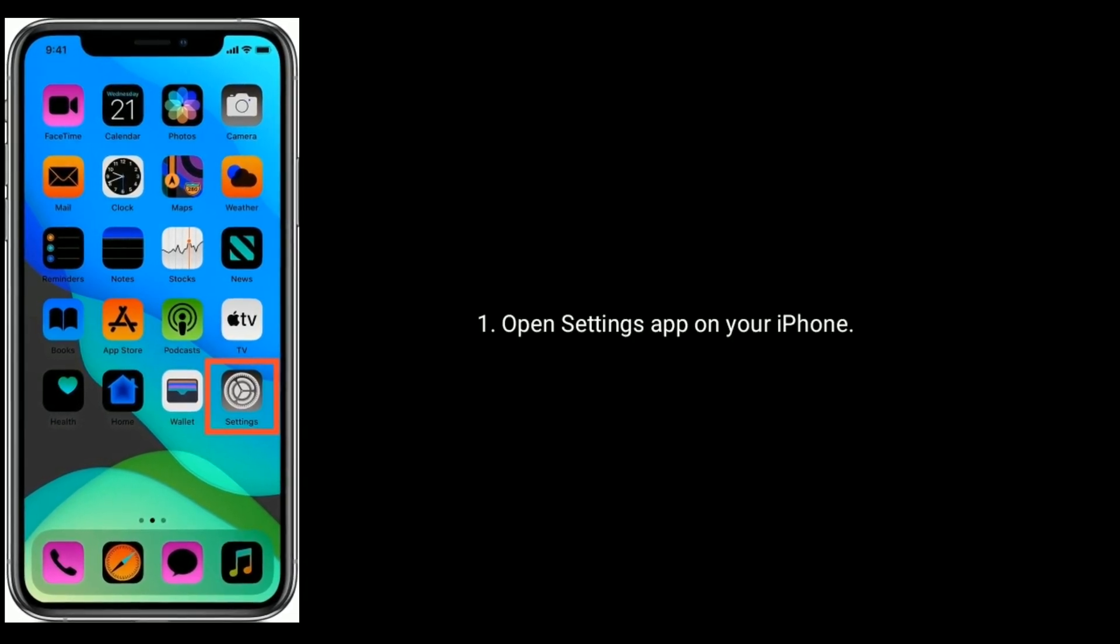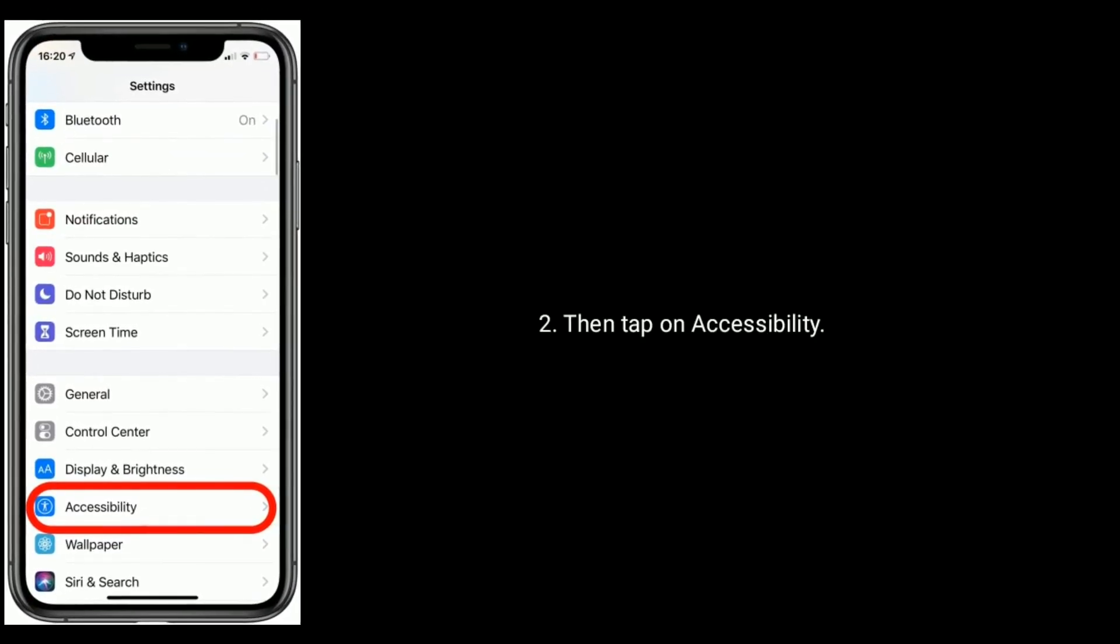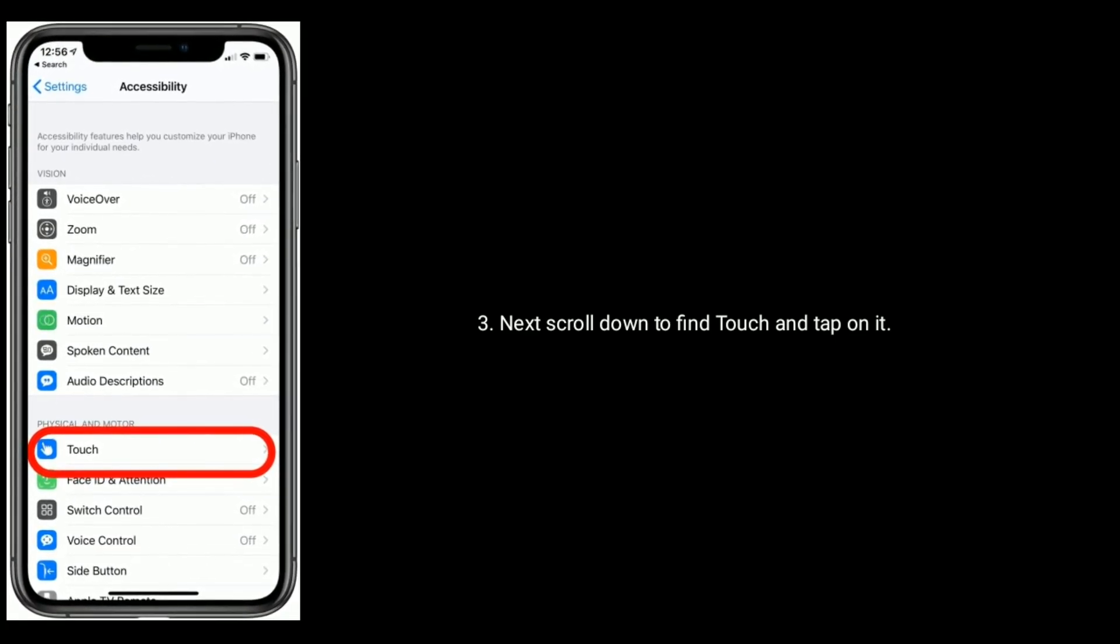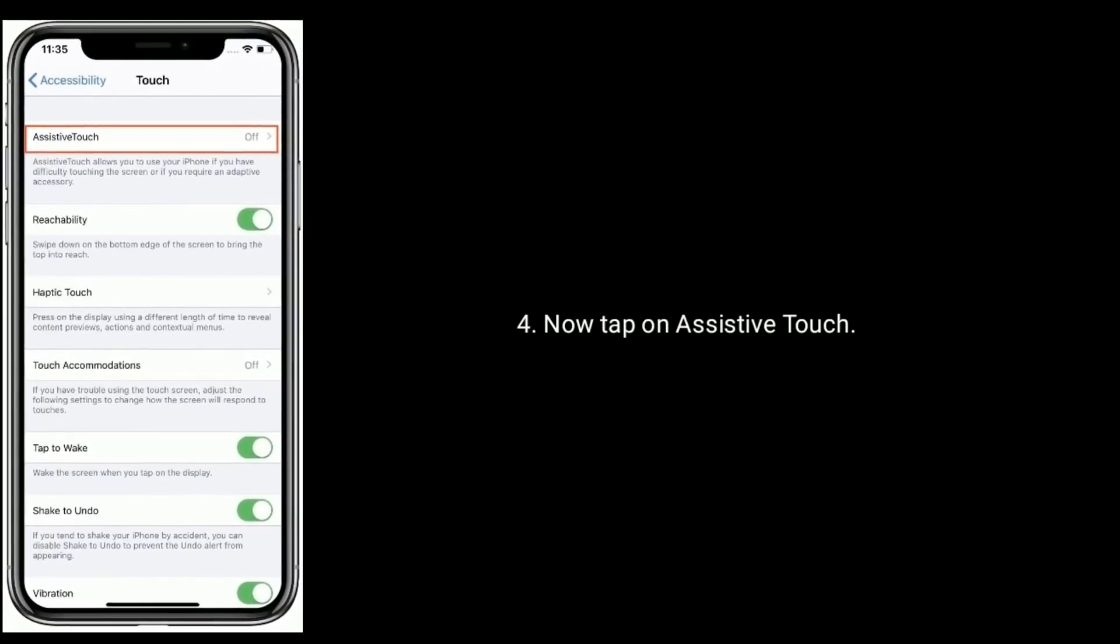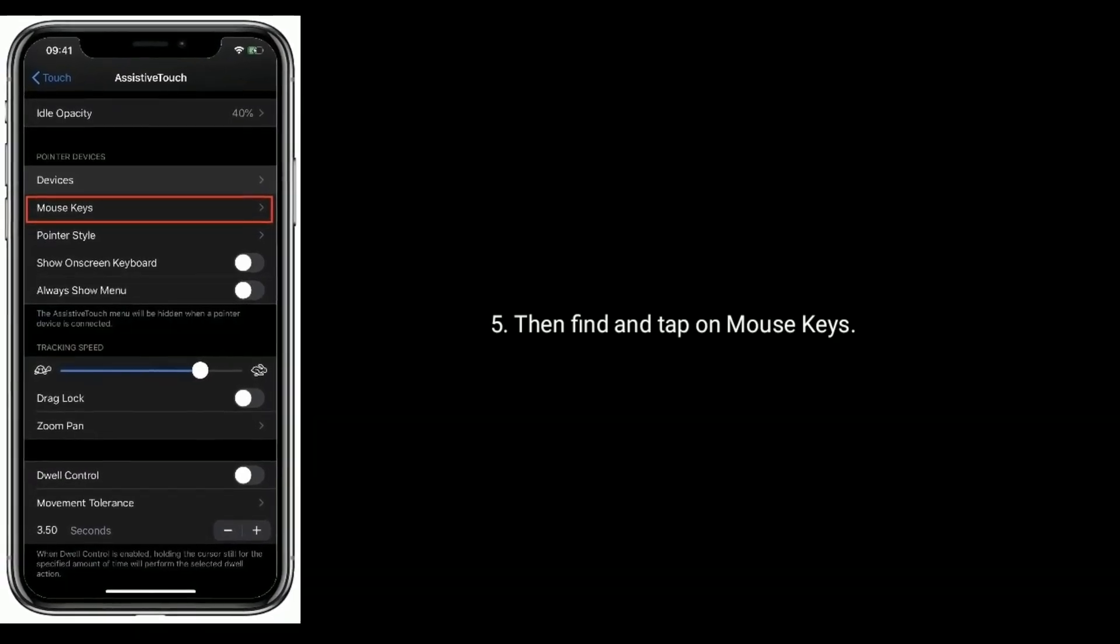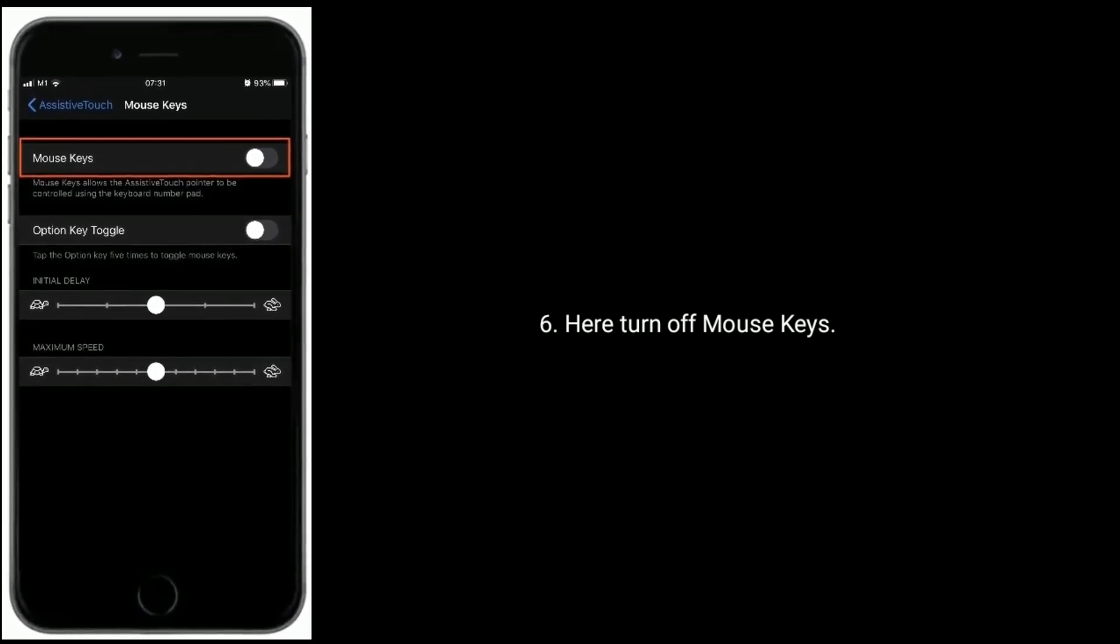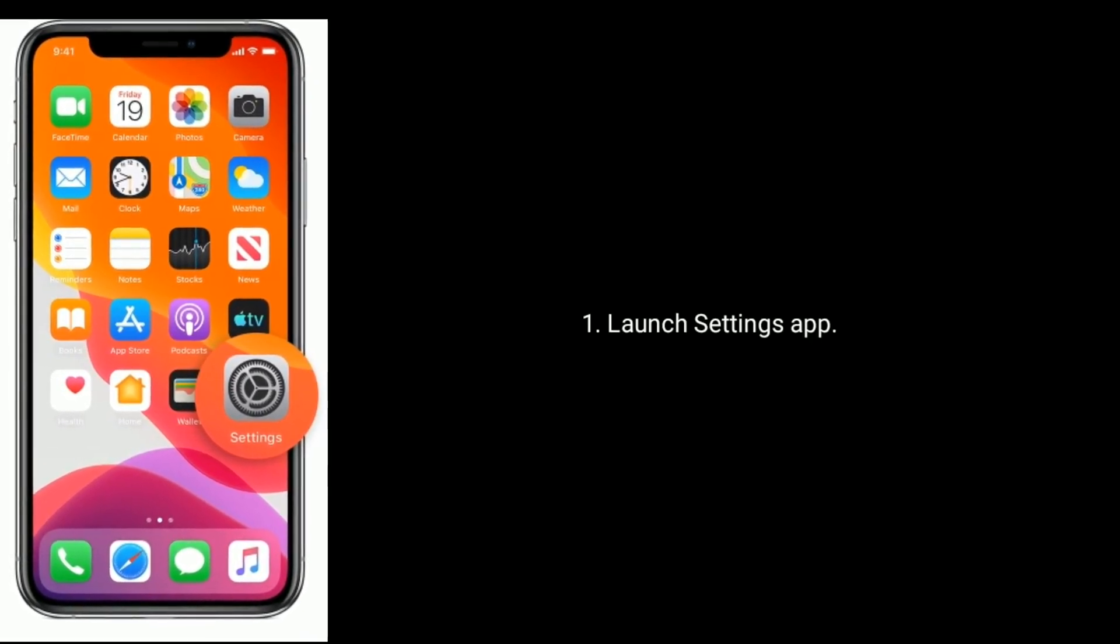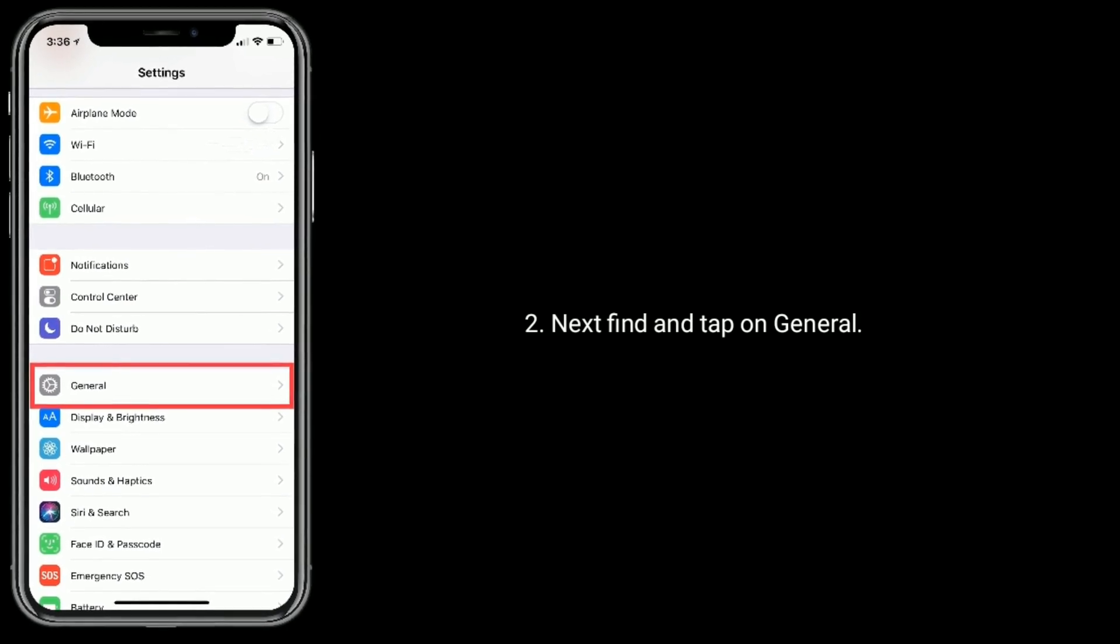Solution 4 is turn off Mouse Keys. Open Settings app on your iPhone, then tap on Accessibility. Next scroll down the screen to find Touch and tap on it. Now tap on Assistive Touch, then find and tap on Mouse Keys. Turn off Mouse Keys here.